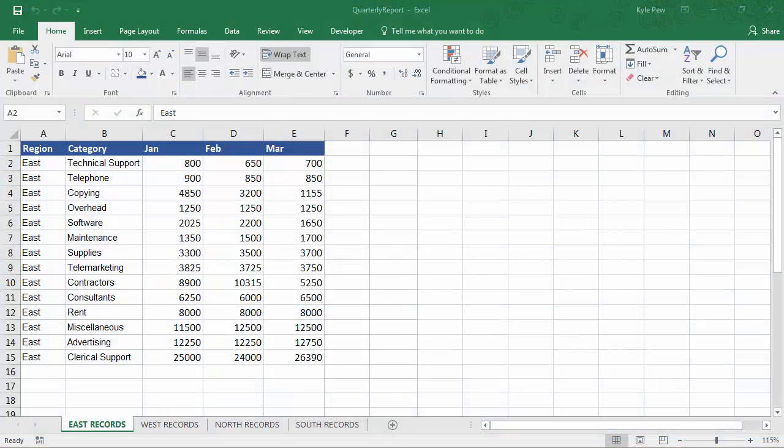I recently got an excellent question from a student of mine in one of my Microsoft Excel courses that I host on Udemy. Take a look. The question was, hey, I want to create a pivot table based on data across multiple worksheets.